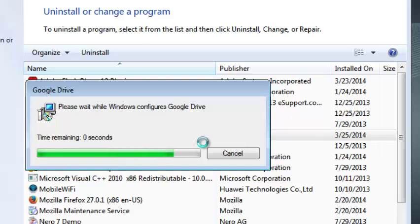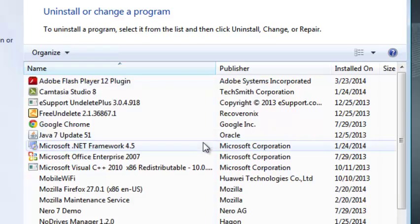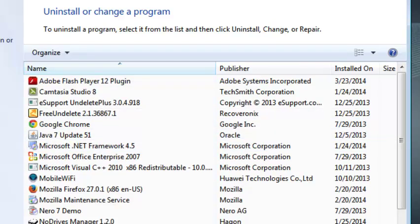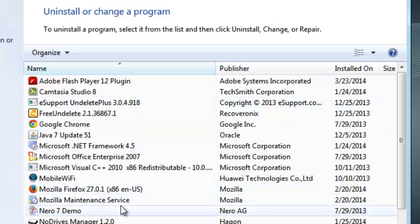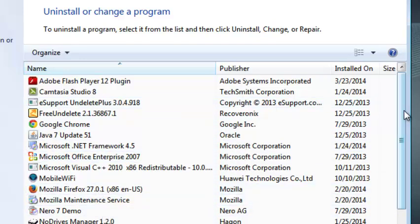Now see all the folders on your desktop will be deleted as well. You can no longer see Google Drive here, which means the program has been uninstalled from your computer.